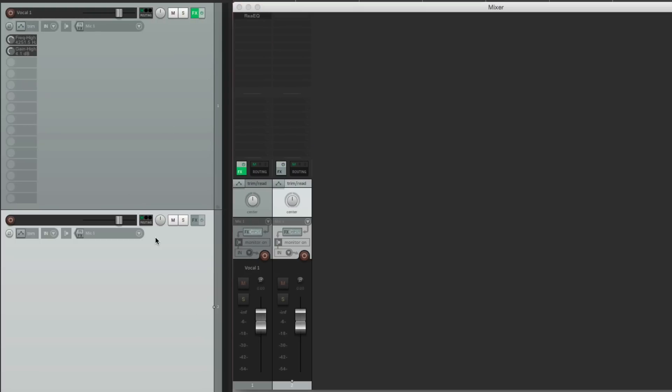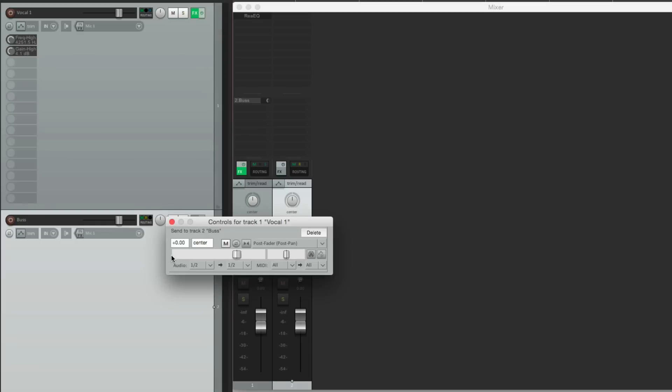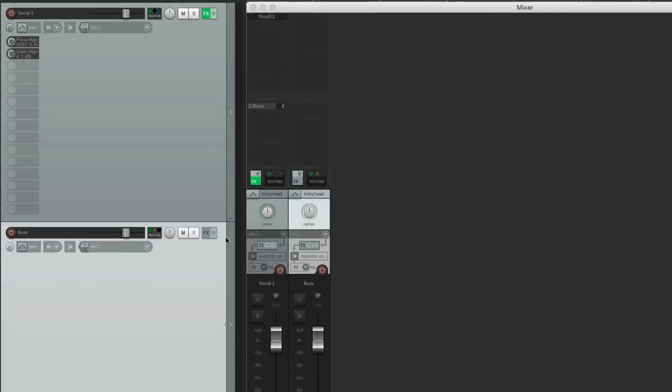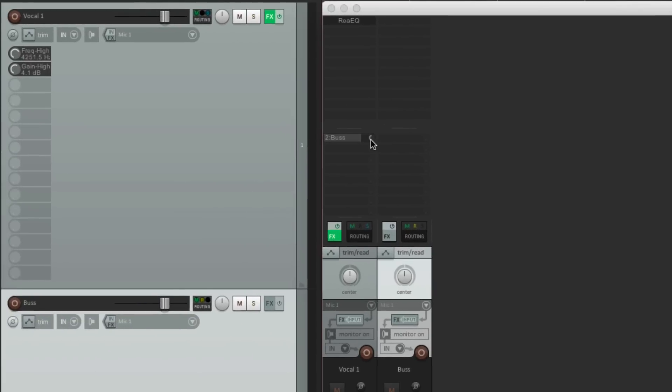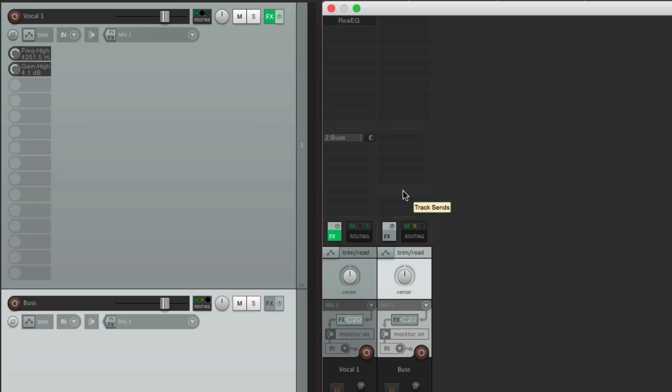Let's create a new track. Name it bus. And let's send from this track to this one by dragging it. And now you see right here, our send shows up. We can adjust the send from this track to our bus. So up here are the effects. And down here is our send.